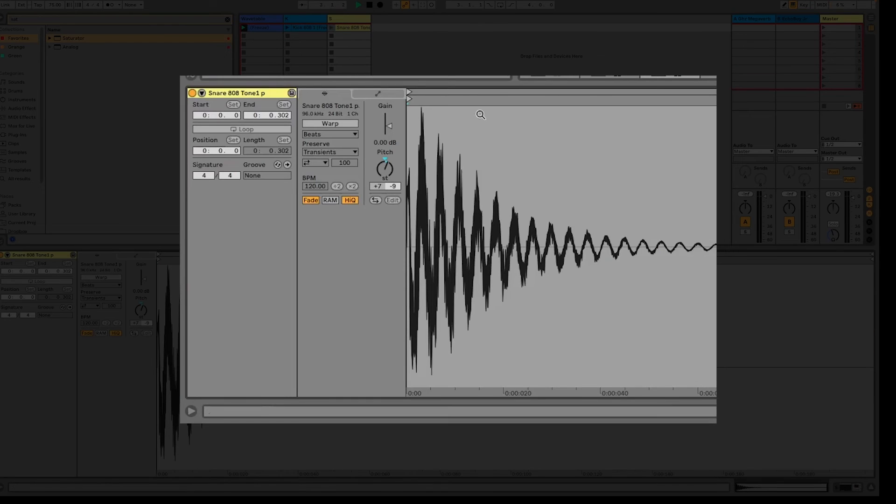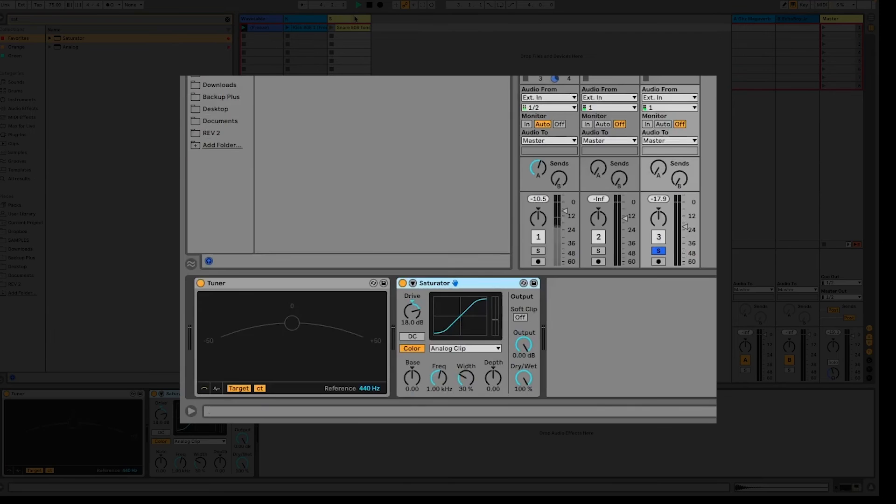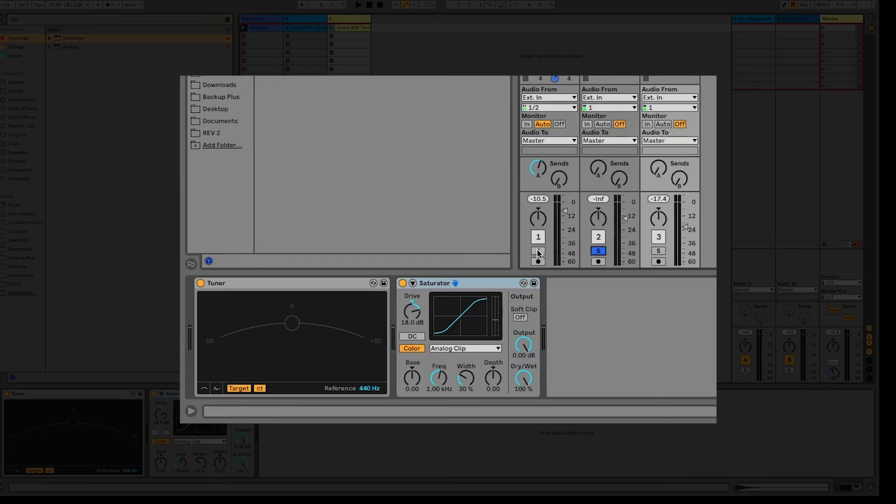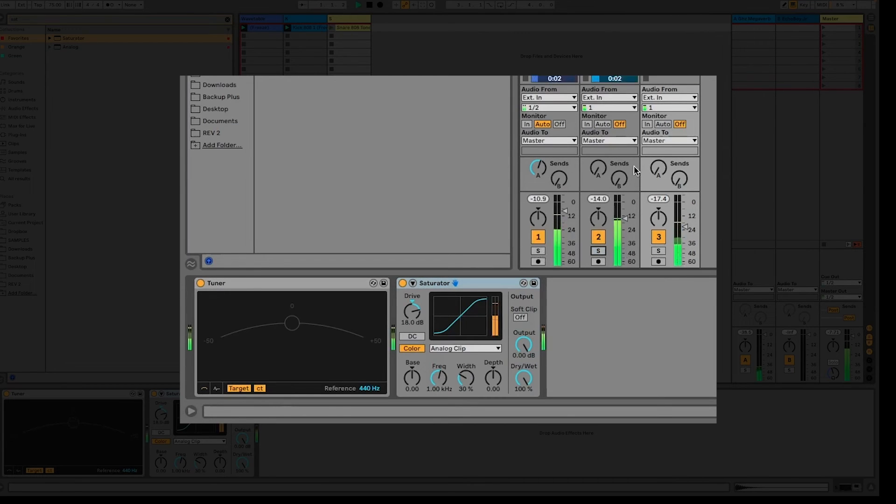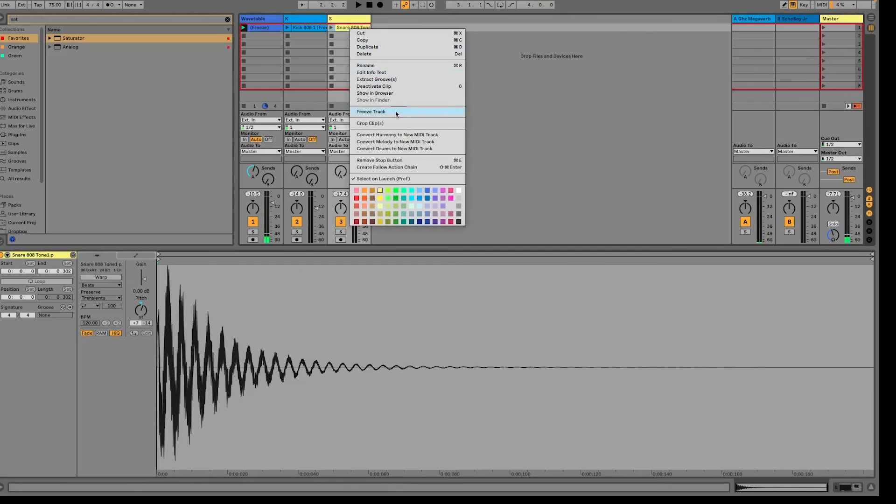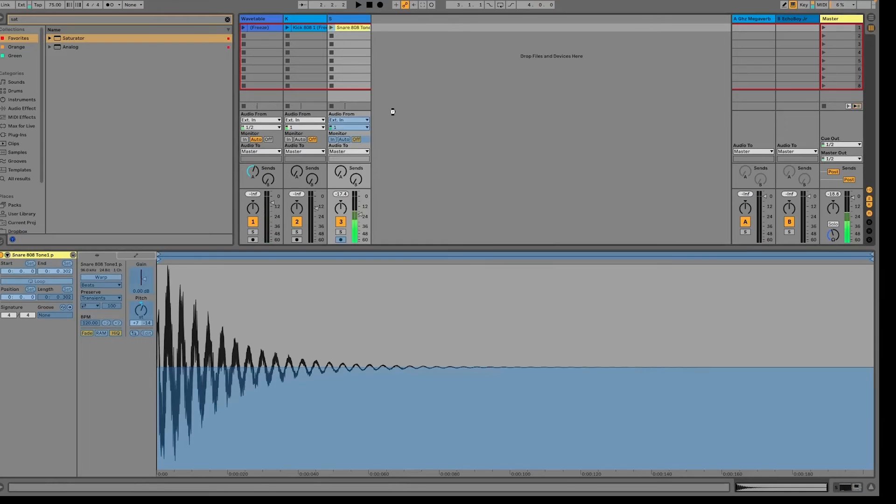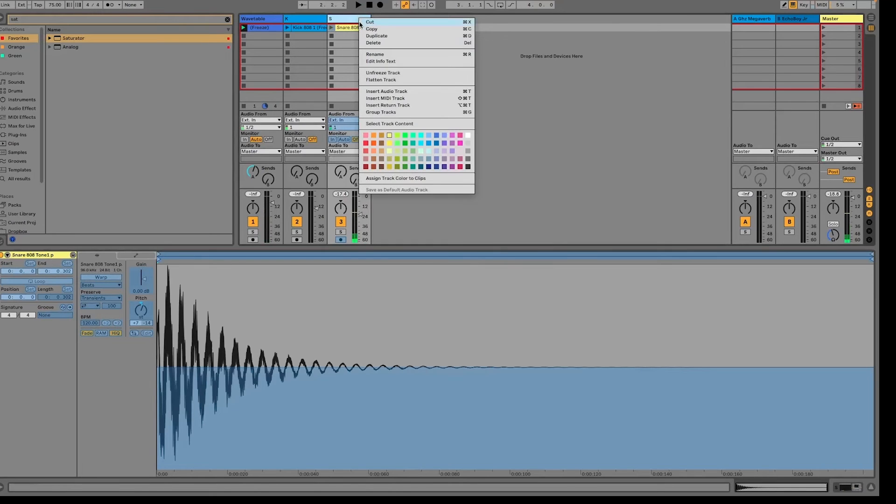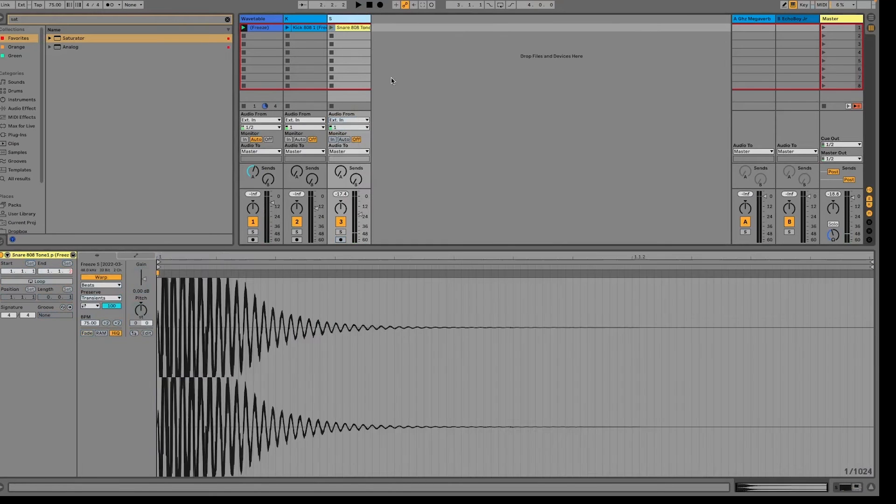Since this is a really quick sound, it's not sustained enough for the tuner sometimes to catch it, but it's trying. We have our kick tuned to C and then our snare tuned to C. So then I'm just going to freeze and flatten this snare so that we have this track.